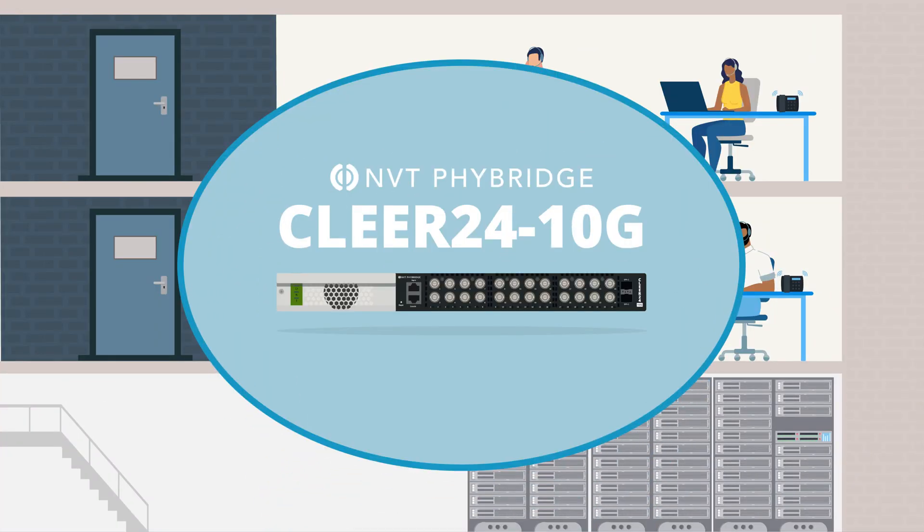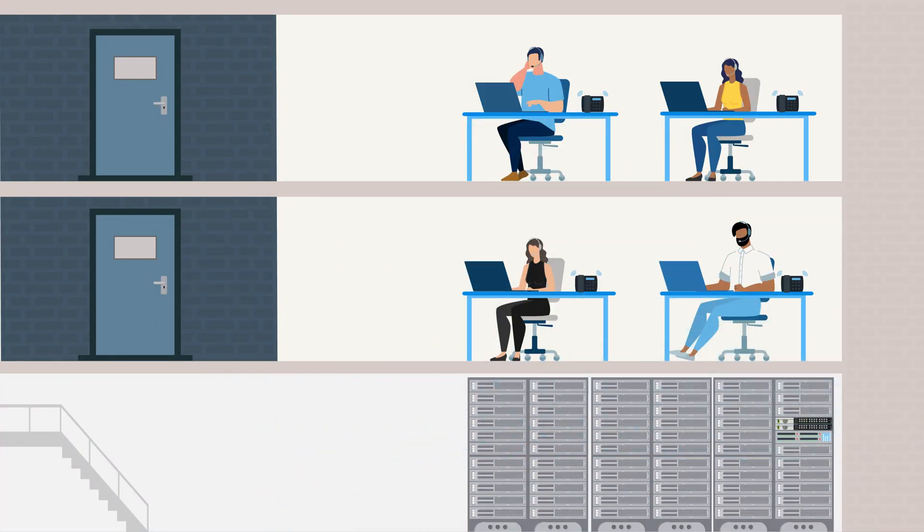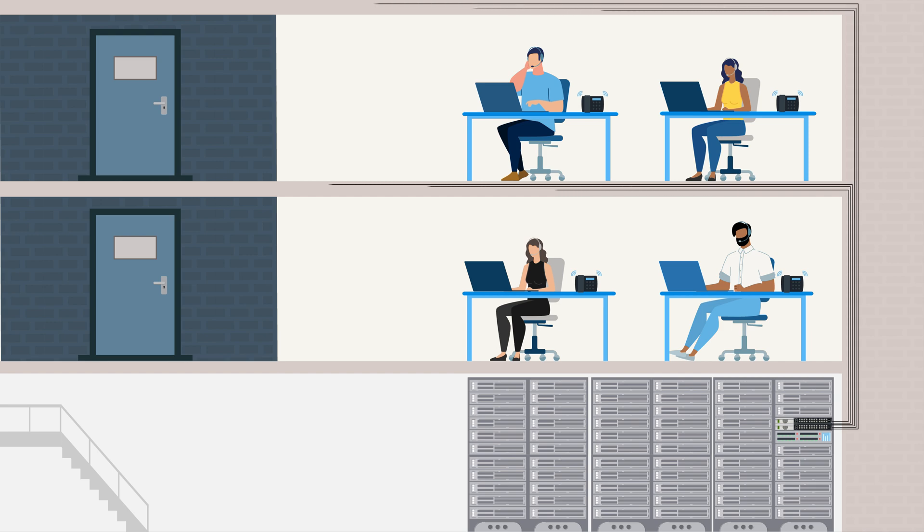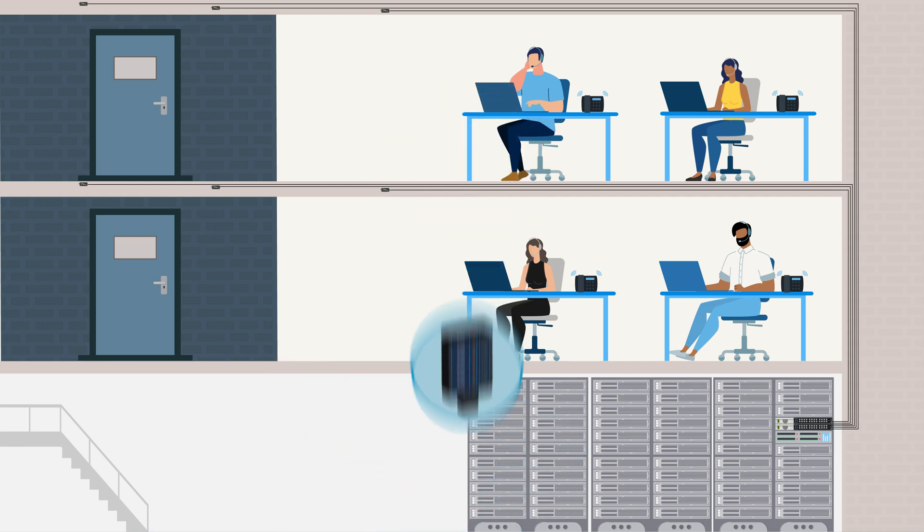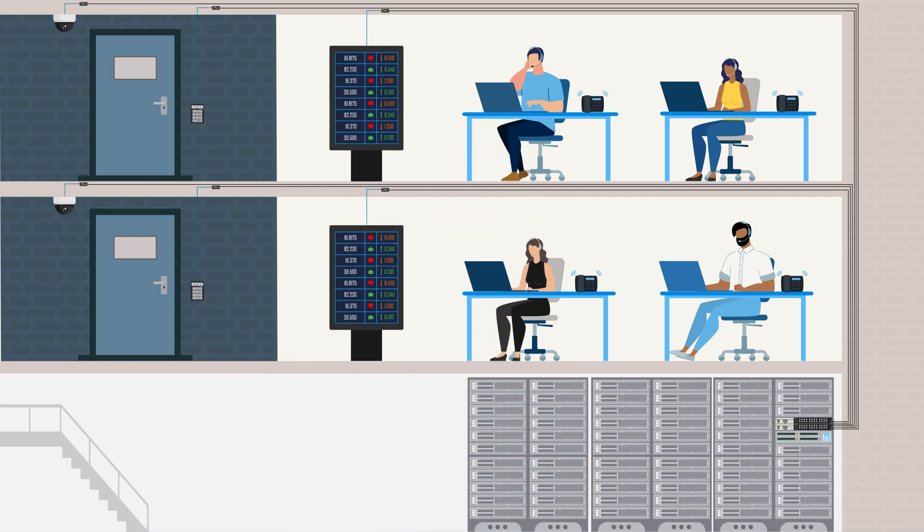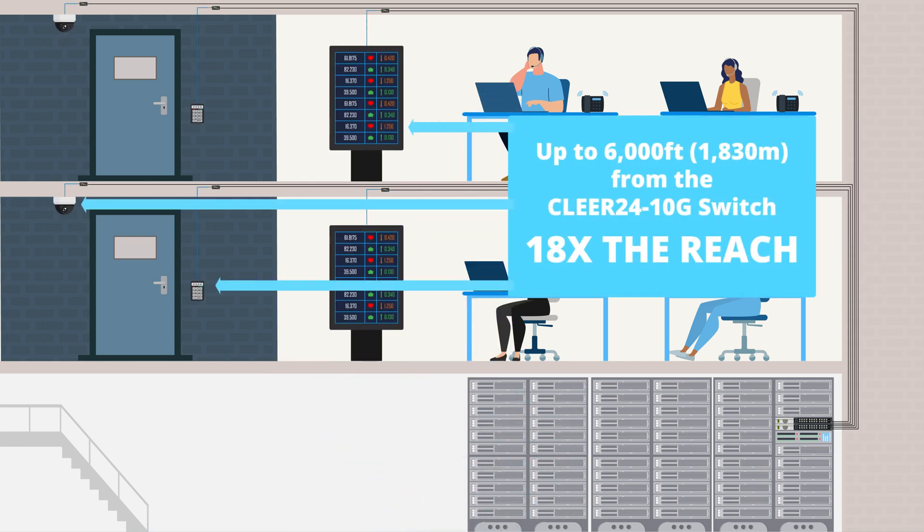With Clear24 10G, customers are quickly transforming their proven and reliable coax infrastructure into a secure, robust and simple to manage PoE backbone that seamlessly integrates with your overall network, enhancing security and reliability while reducing risk, high costs and complexity.